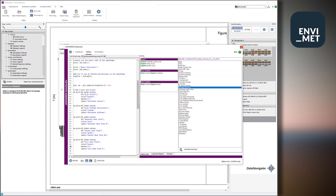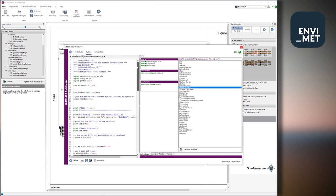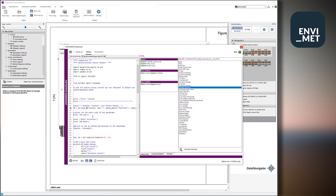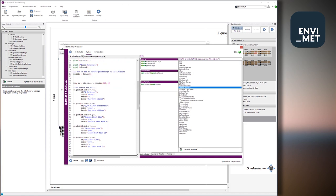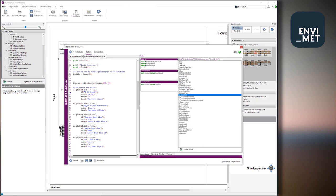And so for example, we can load this file into pandas, and then have some very easy command. For example, plot the direct component of the surface energy balance by just looking how is it called in the file. For example, QSW_direct, that's a shortwave direct radiation. And we can also plot the sensible heat flux, the latent heat flux, and the soil heat flux.